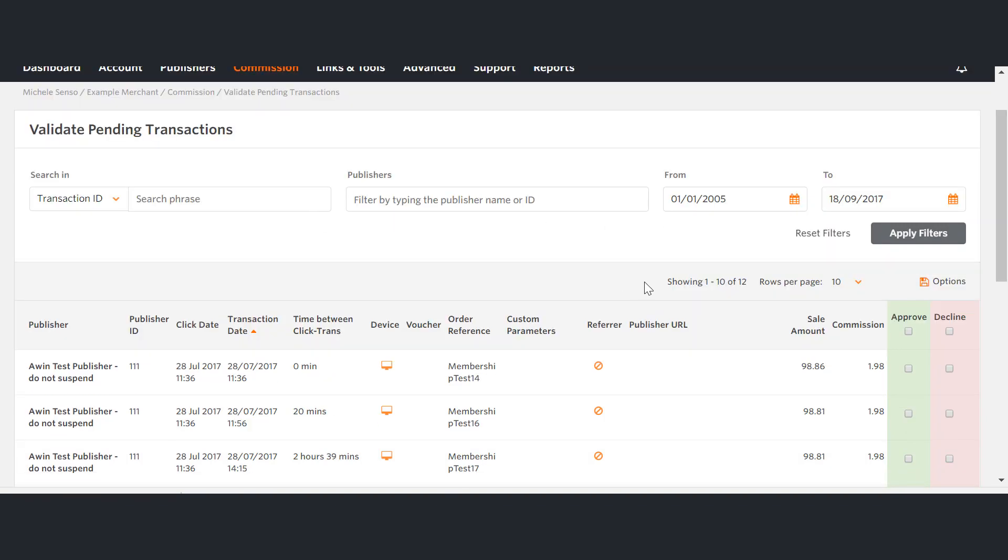You can also see pending transactions in the reporting section. You can see how to do this in our reporting tutorial video.